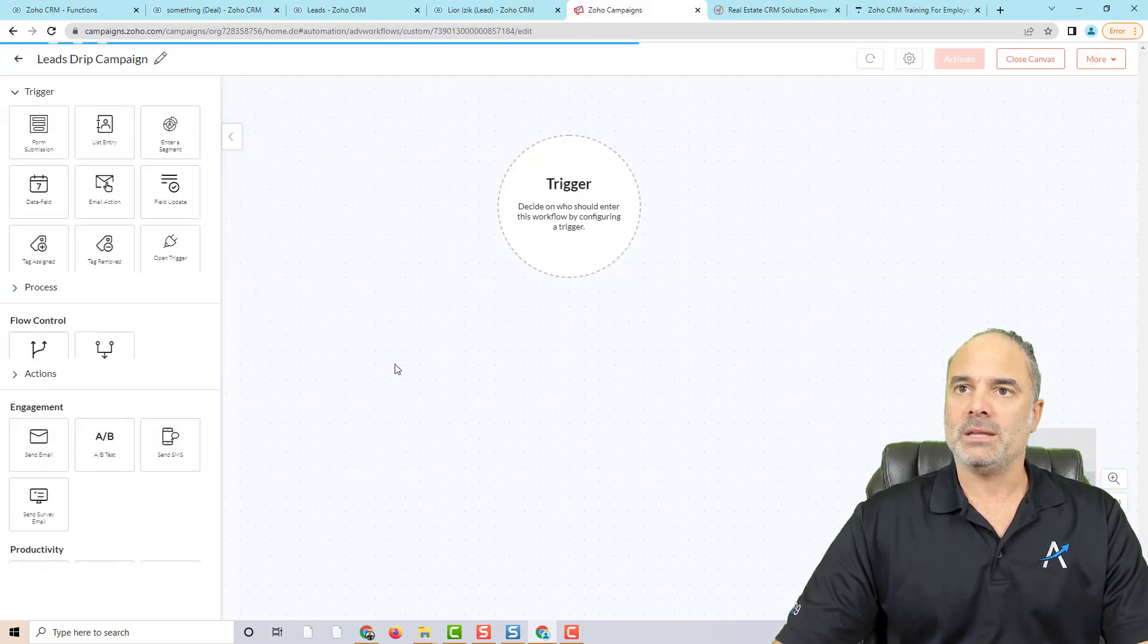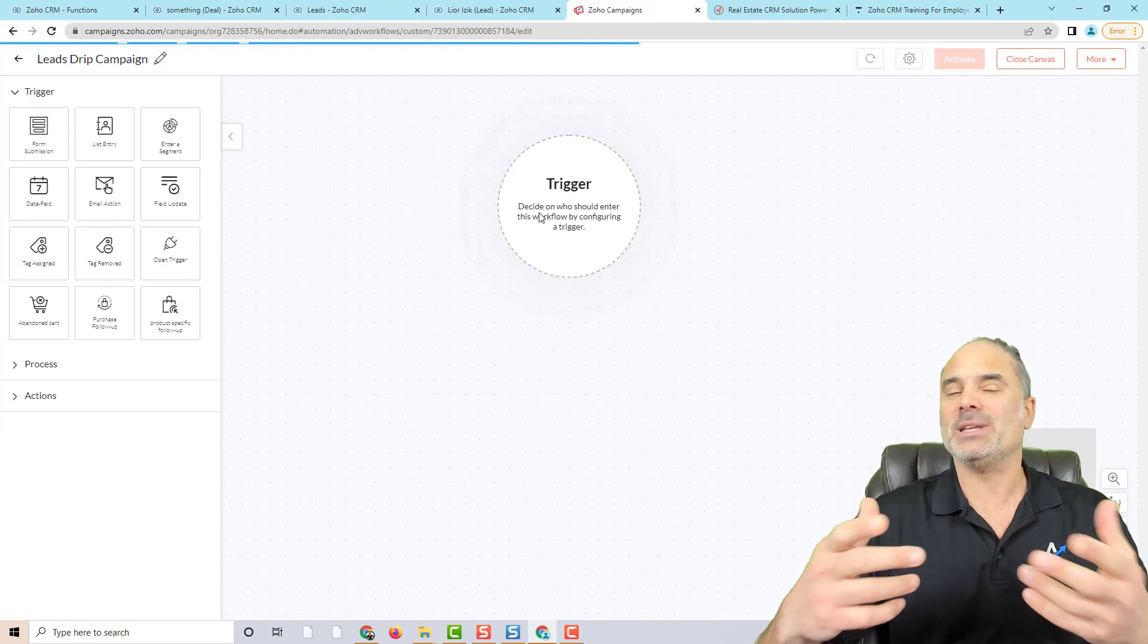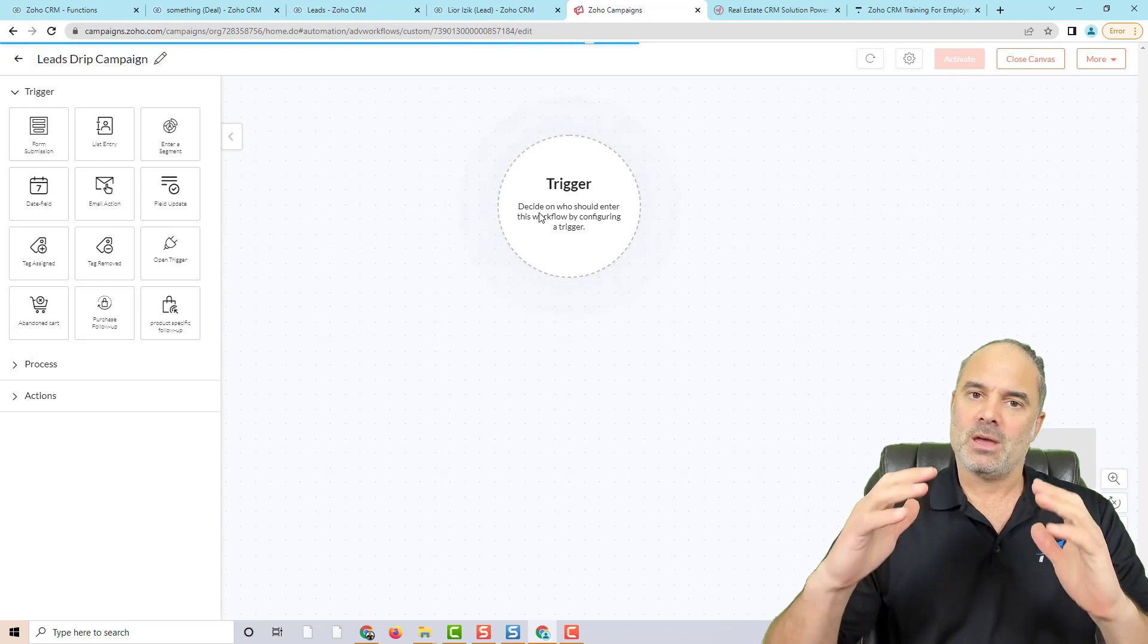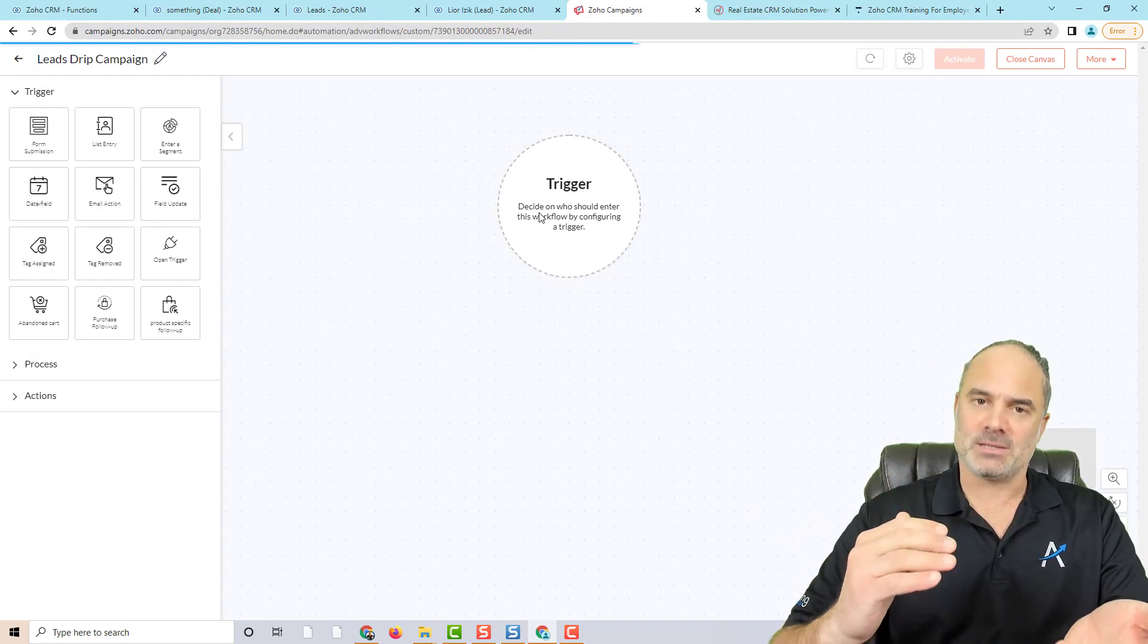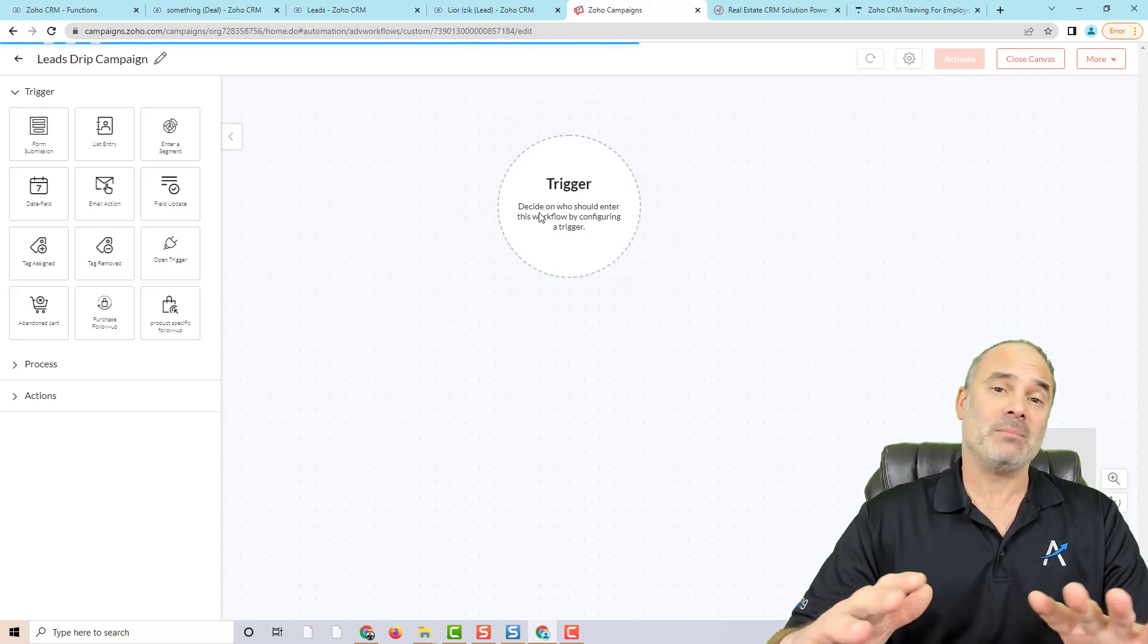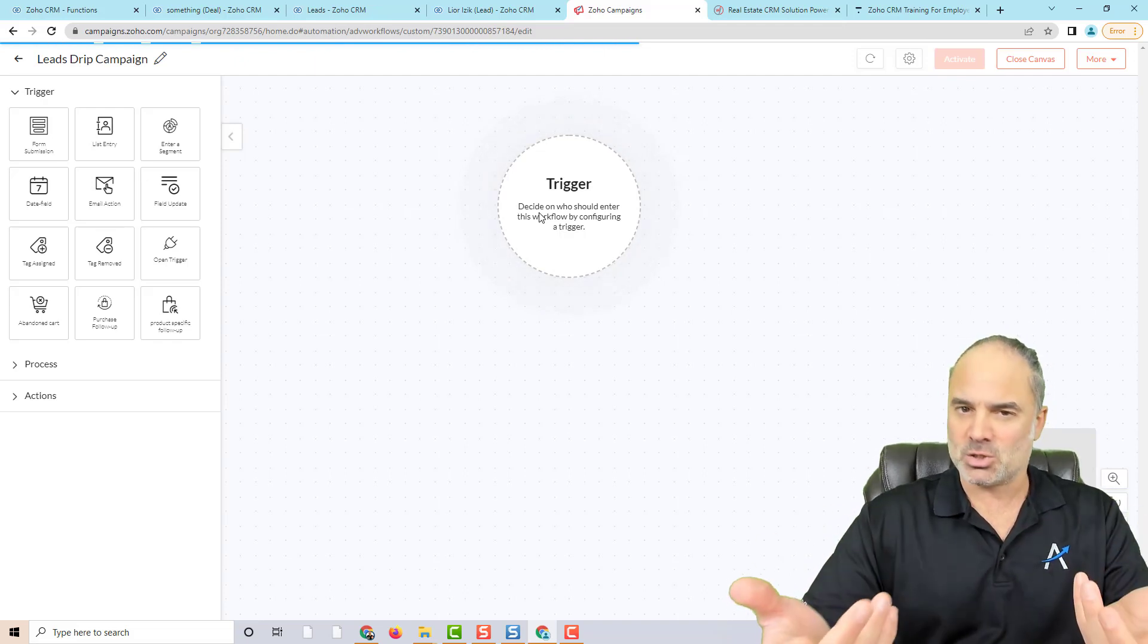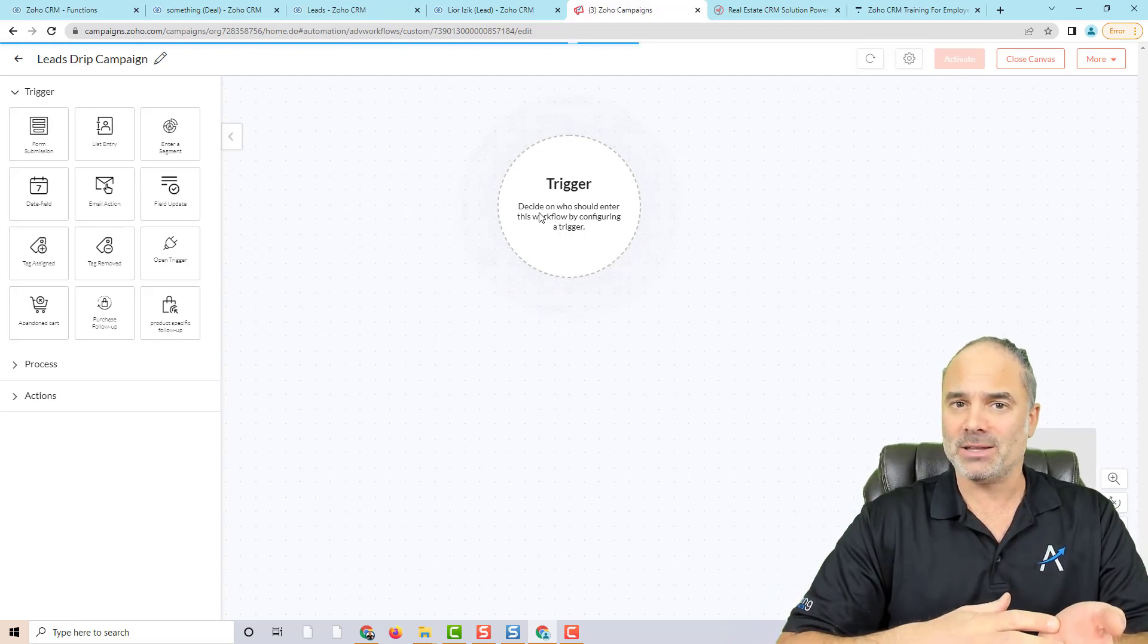And let's call it leads drip campaign. In this example, I like to simulate whenever a new lead comes into my system. I like to build trust. So every two days, this lead will get a different email that will show maybe what are we doing with our customers, or what type of services we provide,